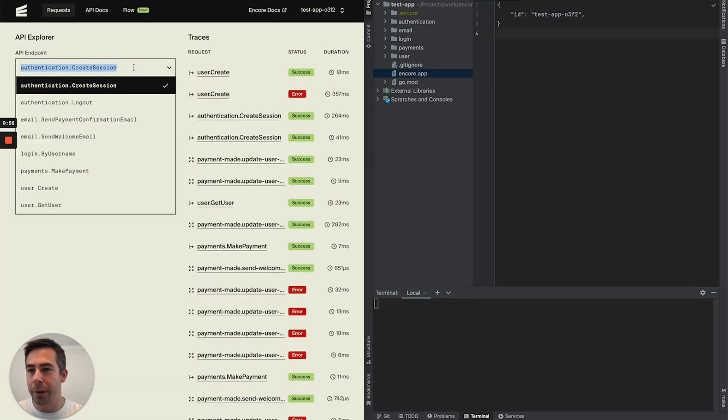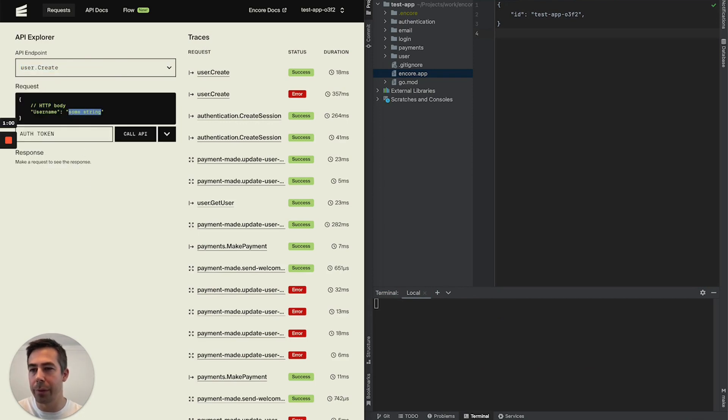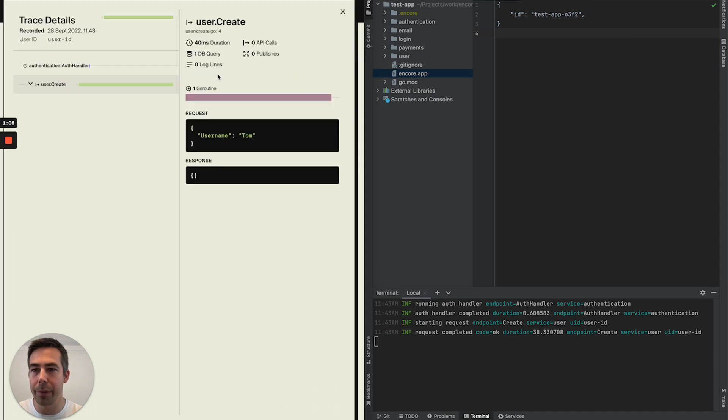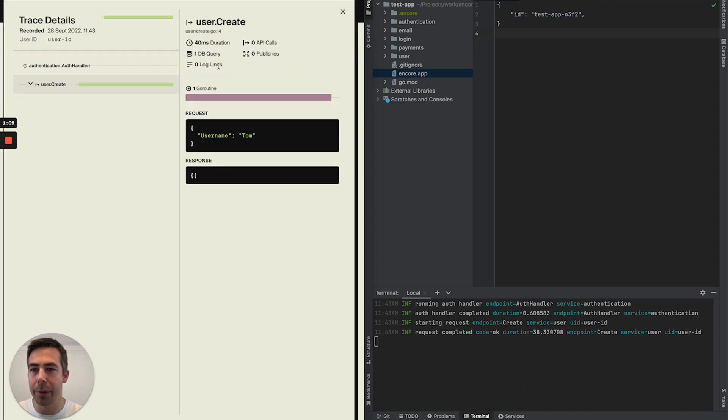From here I can test my different endpoints. So creating a new user like so. It also creates a history of the traces. So I can go into this latest one.